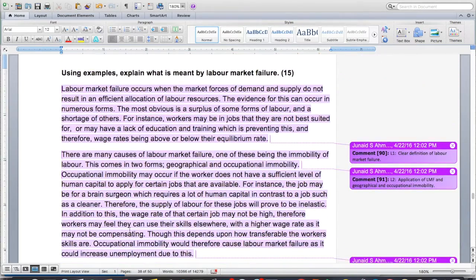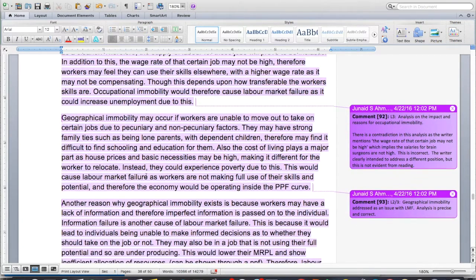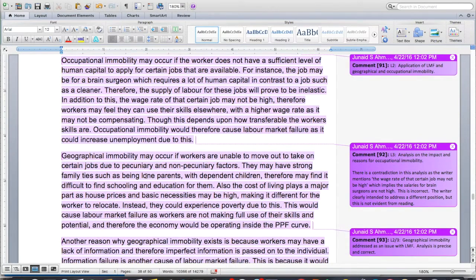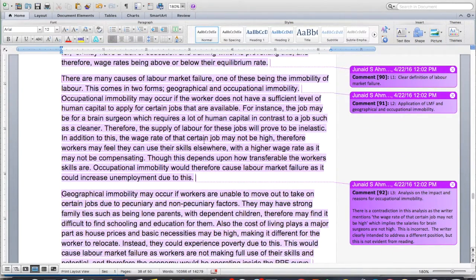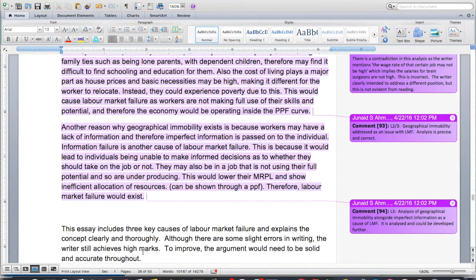They've explained why labor market failure exists and they've provided examples — we've got some pretty decent examples. I think it's pretty well written. It's brief, but it's well written. It's balanced, though I would say a little bit more weighted towards the side of geographical immobility. It could probably use some further explanation of occupational immobility. But you don't need to explain solutions — you could talk about why it occurs, and they've done that partially. I think they meet quite a lot of the requirements for this essay. It includes three key causes of labor market failure and explains the concept clearly and thoroughly. There are some slight errors in writing, but the writer still achieves high marks.